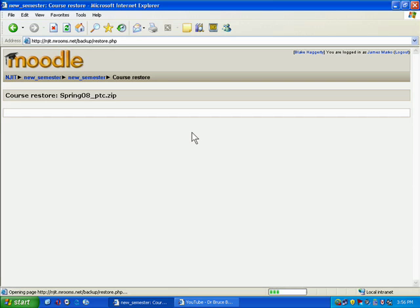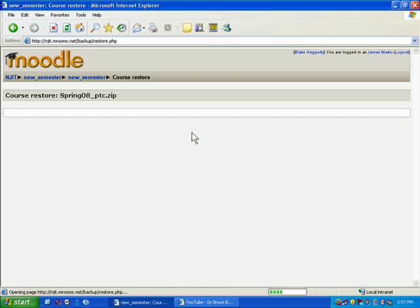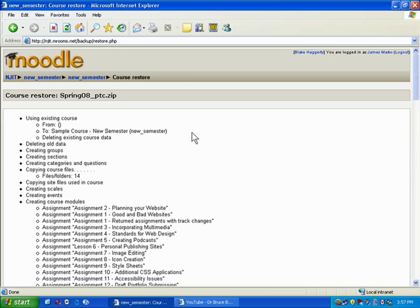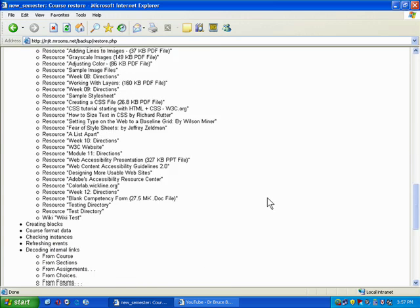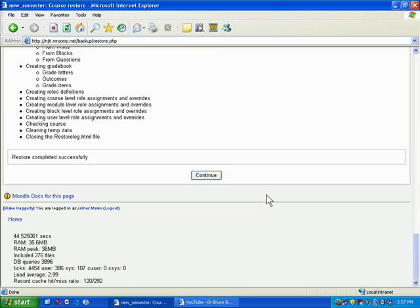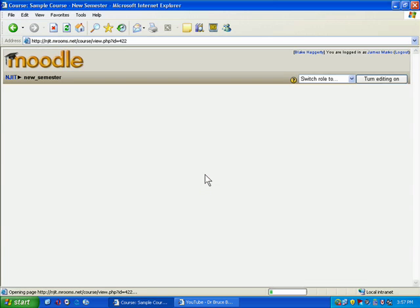Now the one thing to keep in mind while we're waiting for this to happen is, as I showed you, if you're using a weekly layout, you can go into the settings under the administration tab and change the start date. The one thing that will need to be changed manually are the start and the end times for any quizzes or assignments. So for example, if you have eight assignments and they were set to expire at a specific time last semester, you will need to go and update that. But the nice thing is that everything else will be changed for you. So right now it told me the restore was completed successfully. I hit continue.